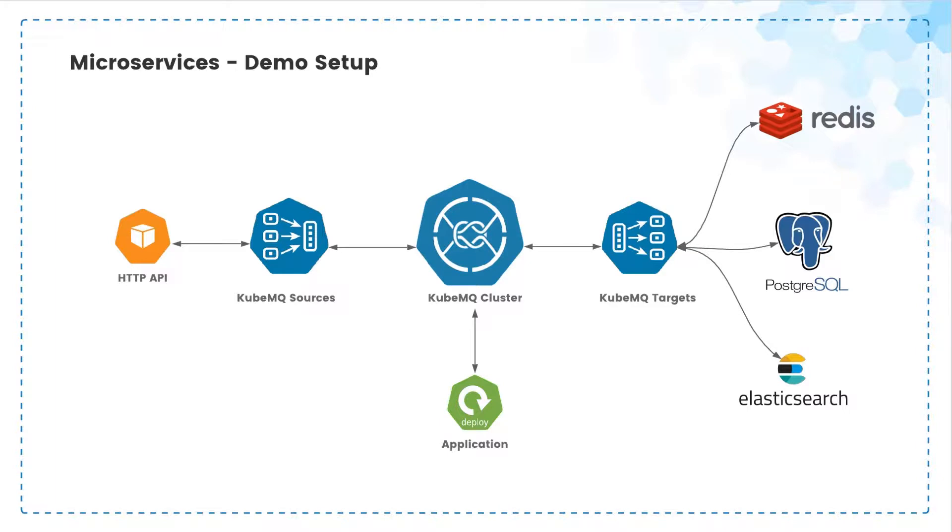The second one will do the same as the first application, but will use QubemQ as an API gateway to communicate via REST calls to our services, Redis, Postgres and Elastic.